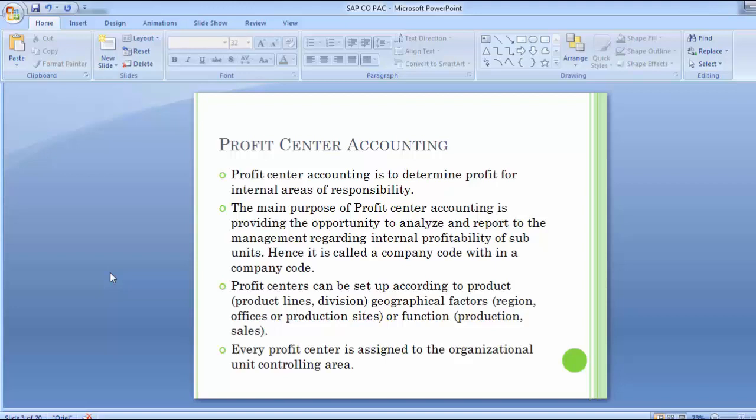Profit center accounting is to meet the profitability reporting requirement that does not align with your company code structure, but it is at an internal breakdown structure. For example, a particular area of responsibility is subdivided into a single legal entity — within a company code we can divide a region into subdivided parts like north, south, east, and west, held as profit centers, with transactions posted on the basis of these profit centers.